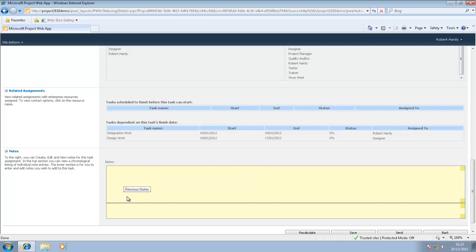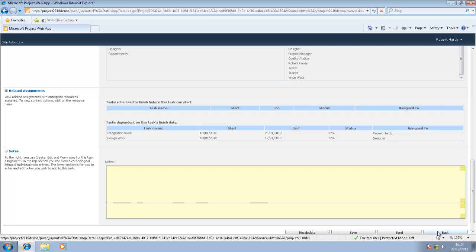Below that, there's also a notes section. This is where you as a team member can provide notes back to the project manager. An example here might be the project manager's assigned you two days to work on a particular task, but you know from prior experience, that task is going to take at least five days. This is where you can voice your concern and send it back to the project manager. For now, I'll go back.